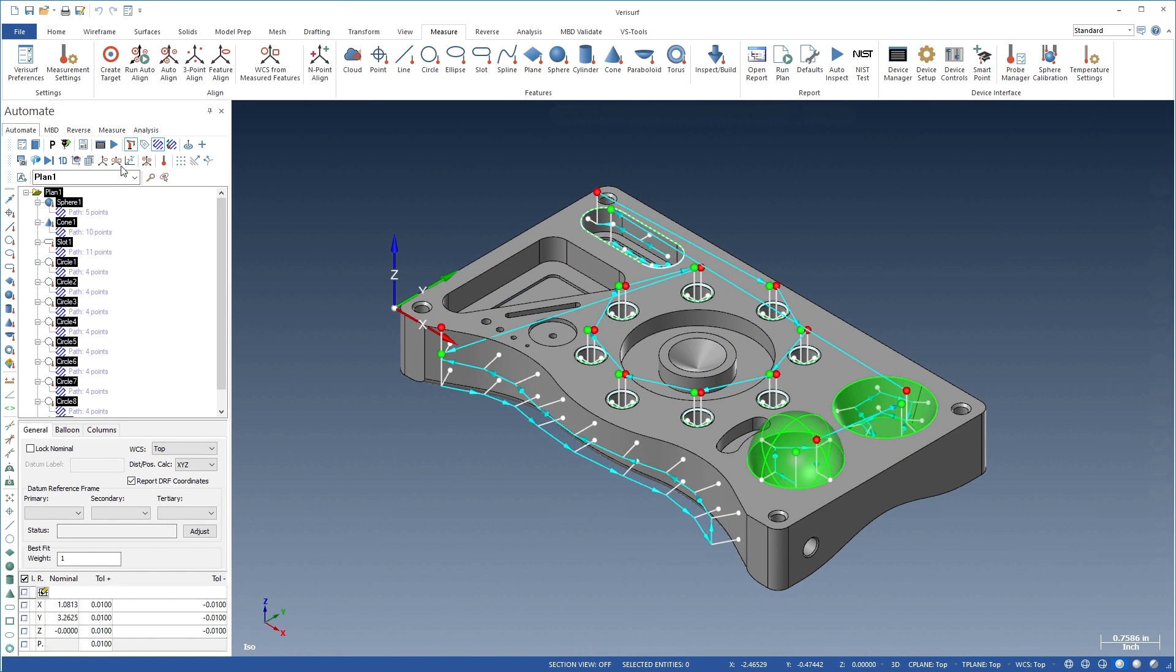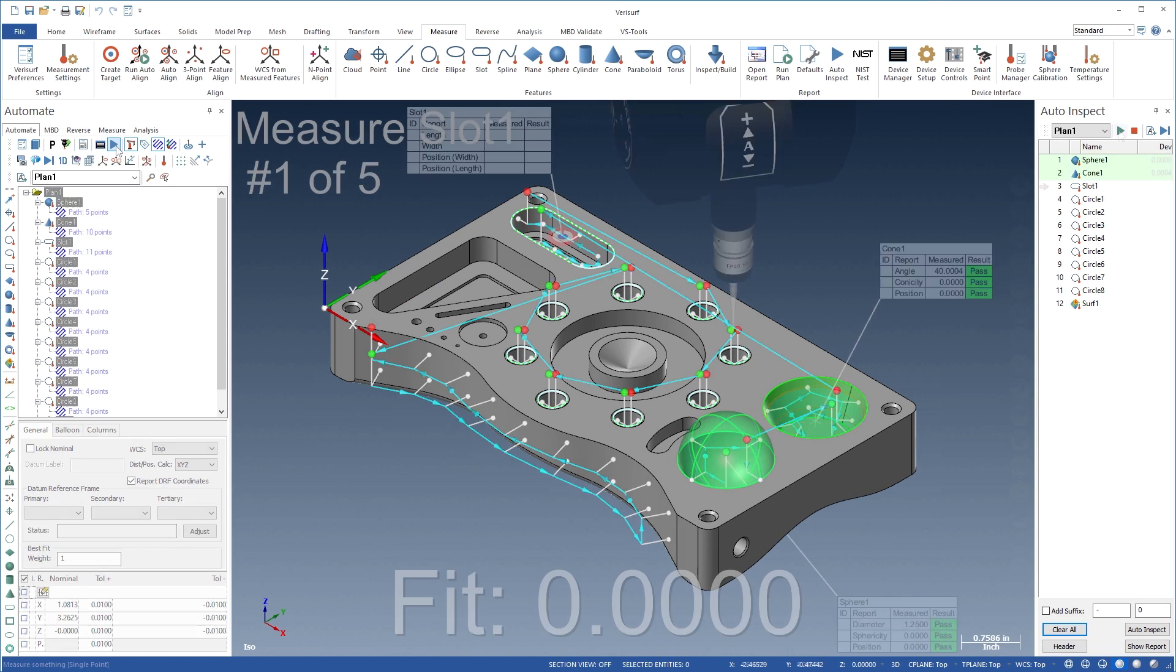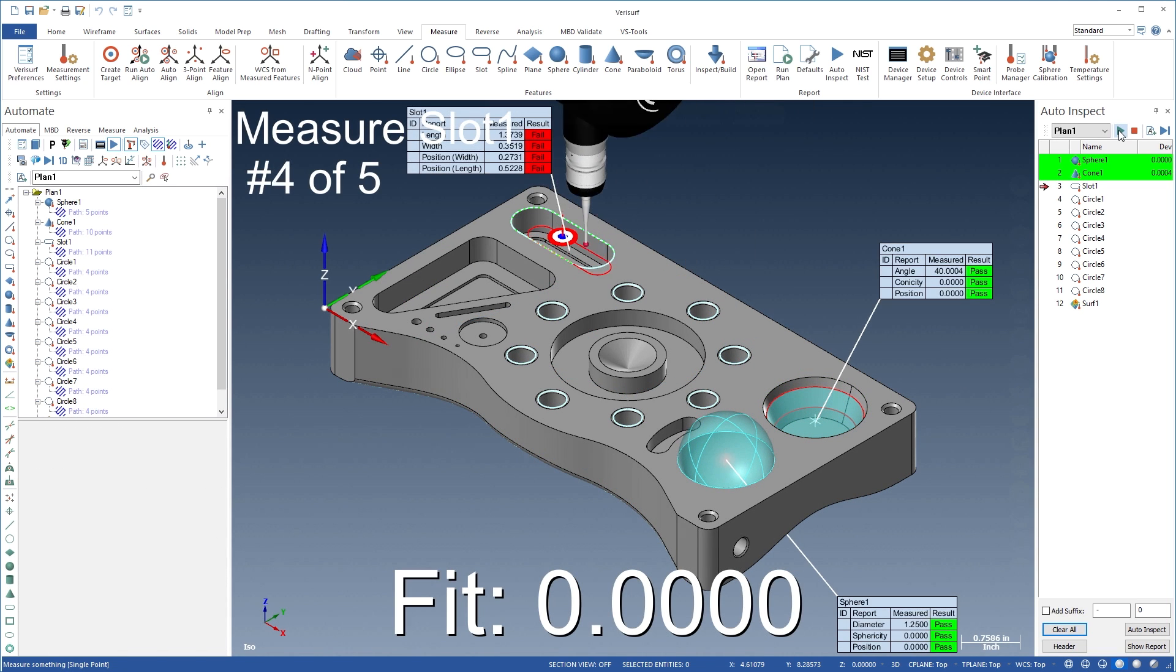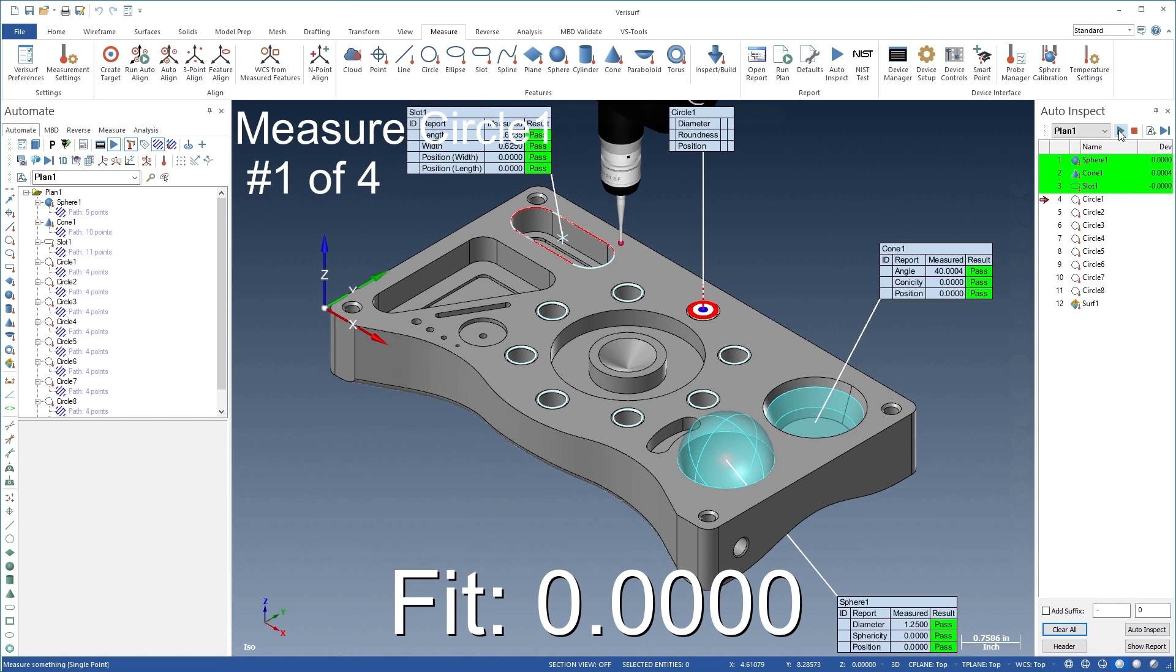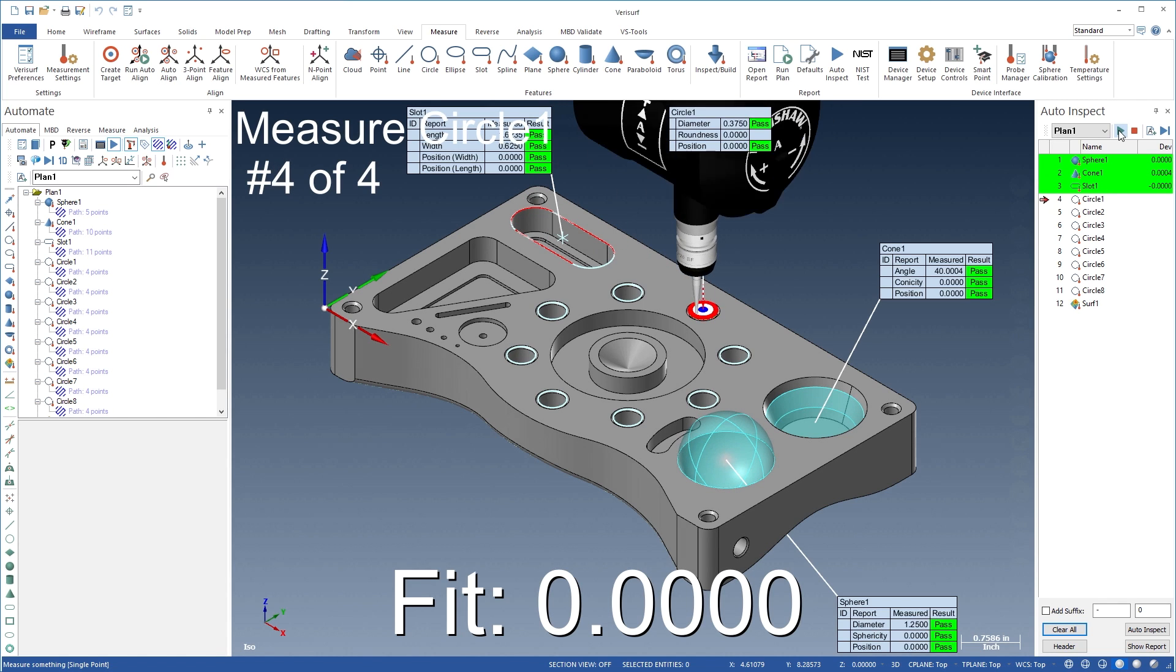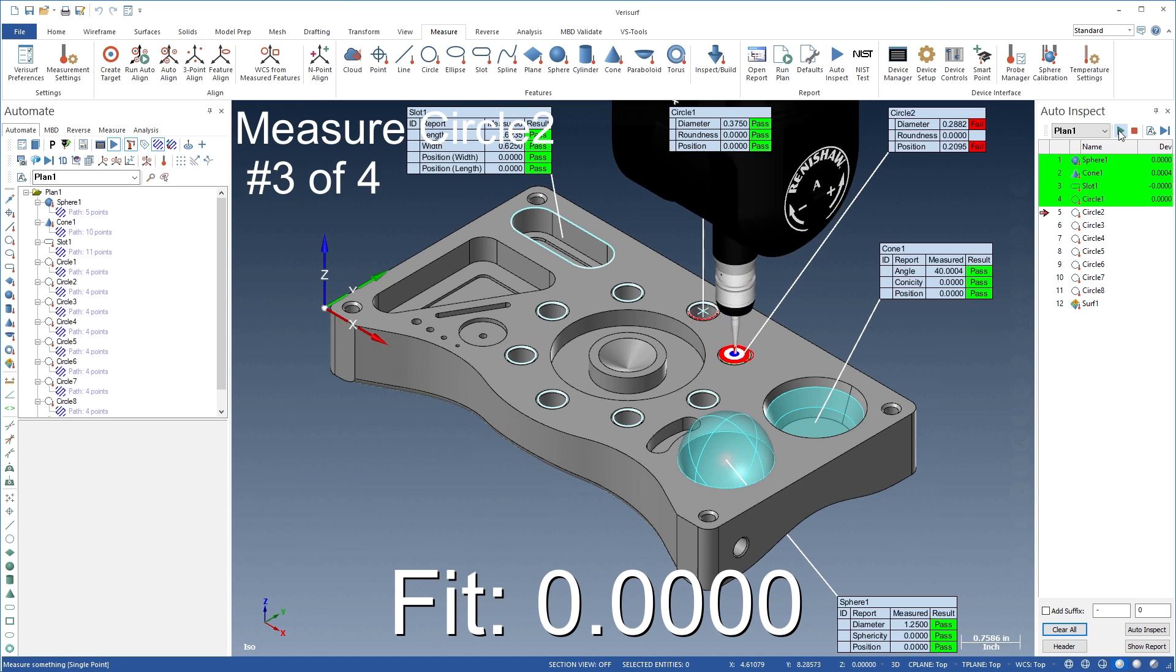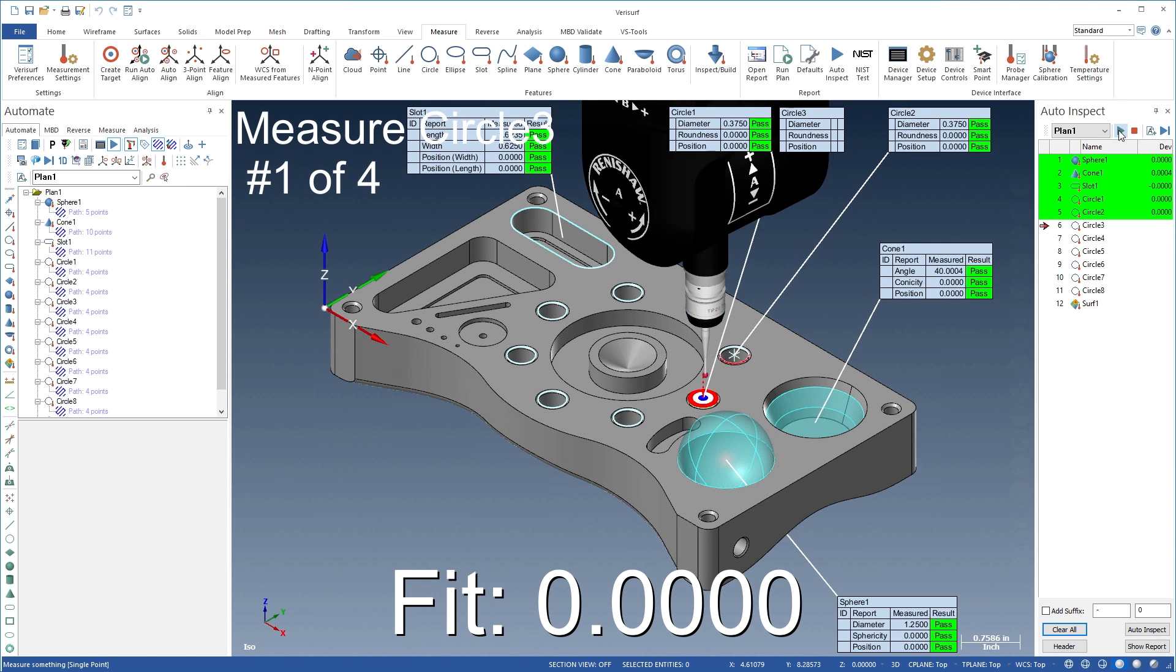Plans created with VeriSurf Automate are run in Auto-Inspect, which provides a real-time display of the measurement process. As the part features are measured, VeriSurf updates the calculations, evaluates tolerance conditions, and displays the results.